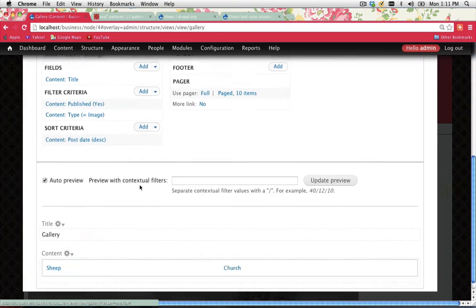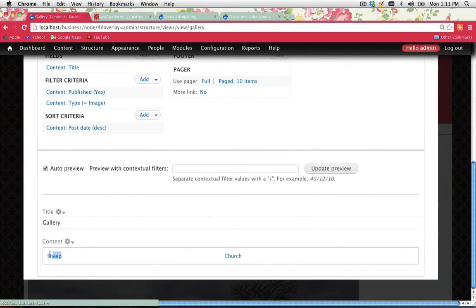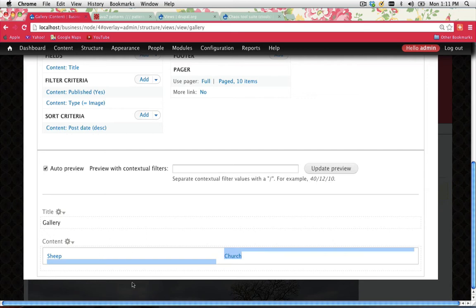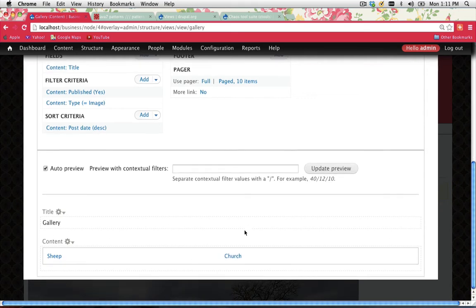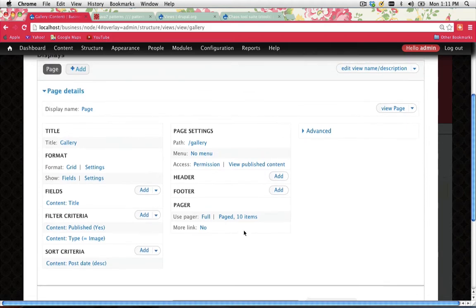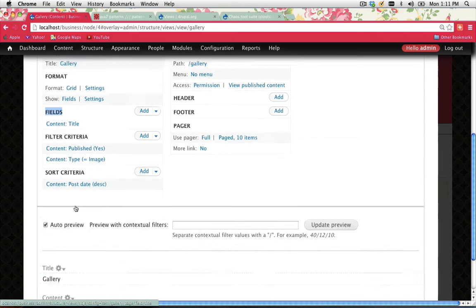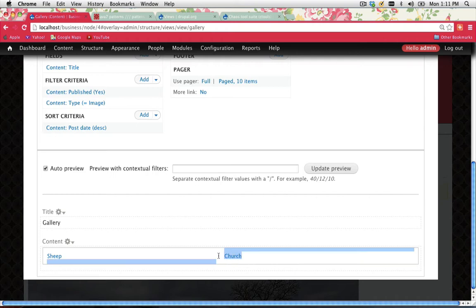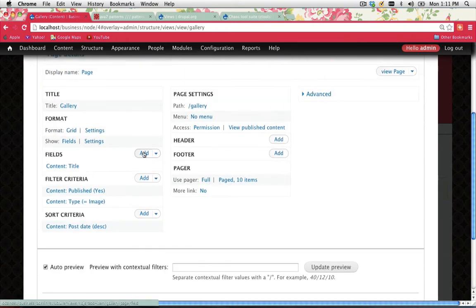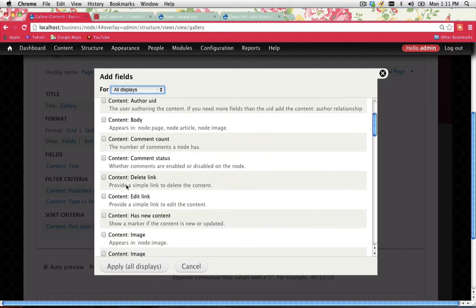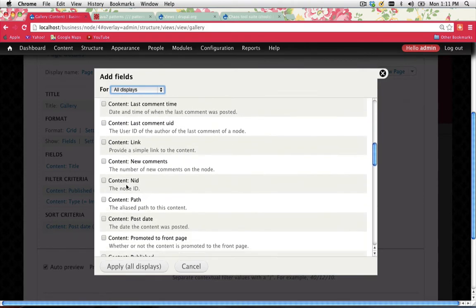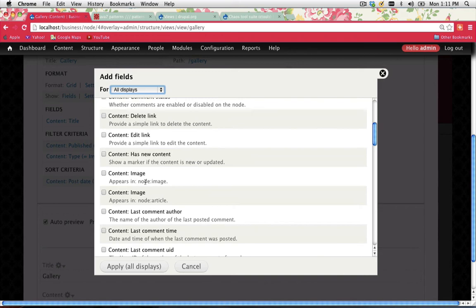This is our view — we can customize it. You can see Sheep and Church at the bottom as a preview of what the page will look like, but it doesn't have the image yet. I need to add the image field. Under Fields it shows content title, which is why we see Sheep and Church. Let's go to Add, scroll down and look for the content type we created: content > image > node > image. Select that and go Apply All Displays.